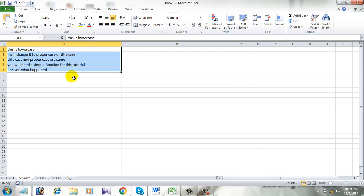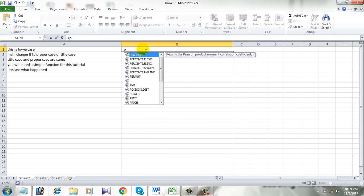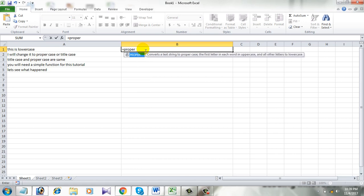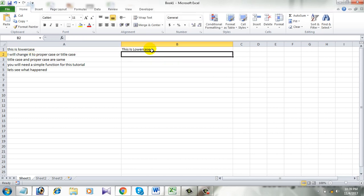To do that I am selecting an empty row and double clicking there and I am going to write the function which is equal to PROPER, then parenthesis and within that I am going to select the cell which is A1 in this case and simply press enter.